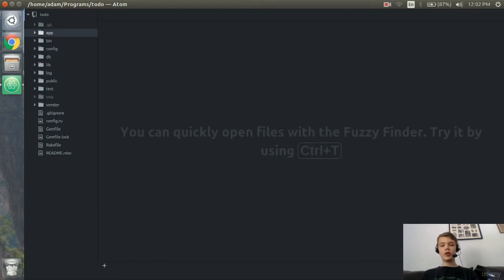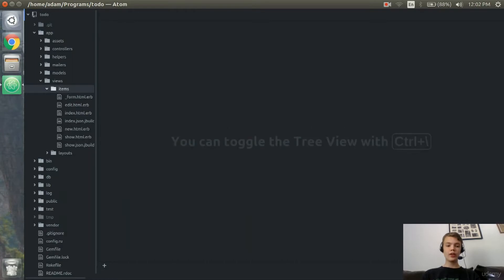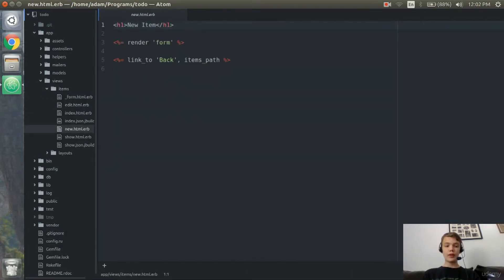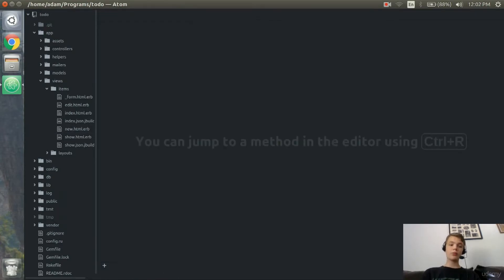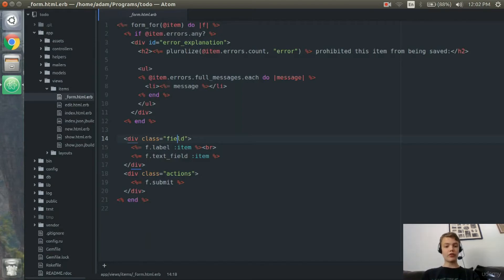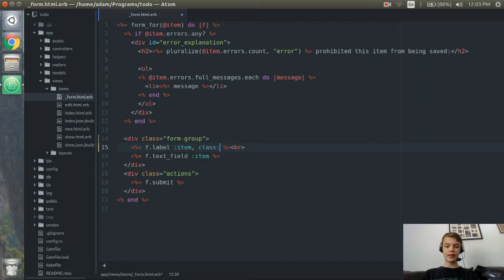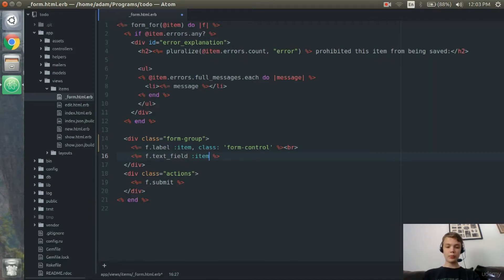One thing you might have noticed is that the forms didn't look professional. To fix that, we'll go into app/views/items. If we open up edit or new, it says 'render form', meaning it renders the form partial — that underscore form.html.erb. So if we change this form, we'll change all the forms. I'll go to the div with class 'field' and change it to 'form-group'. On the f.label I'll add a class of 'form-control', and do the same for f.text_field — add a class of 'form-control'. I'll delete the label since we don't need it.